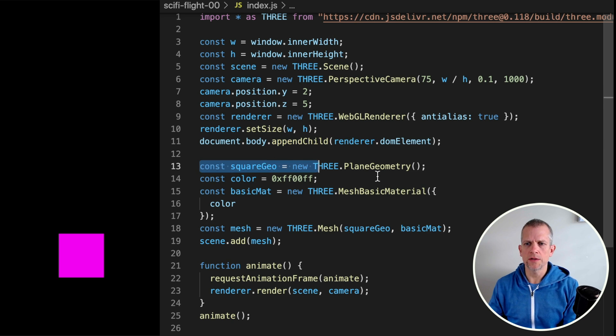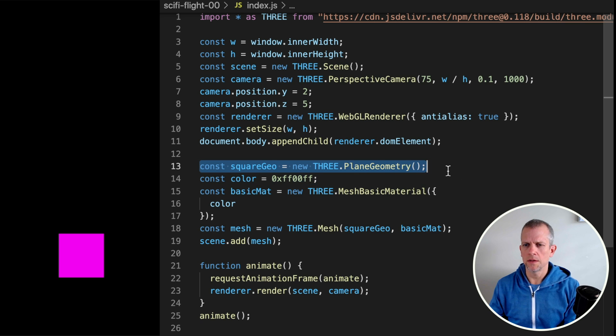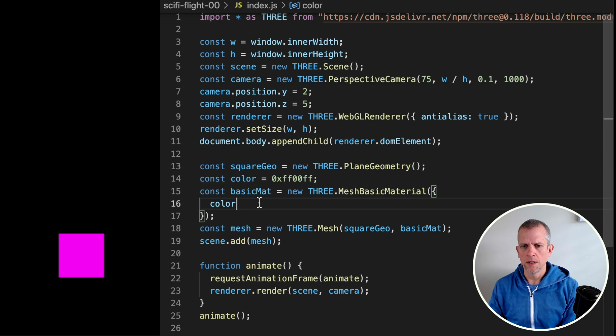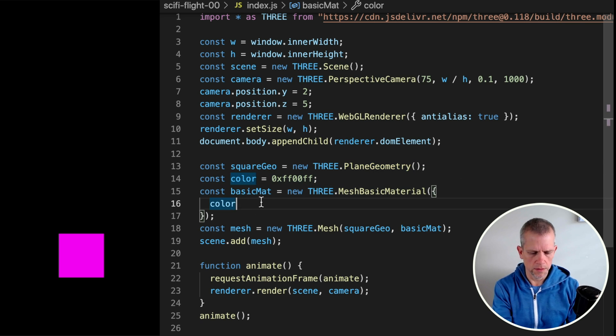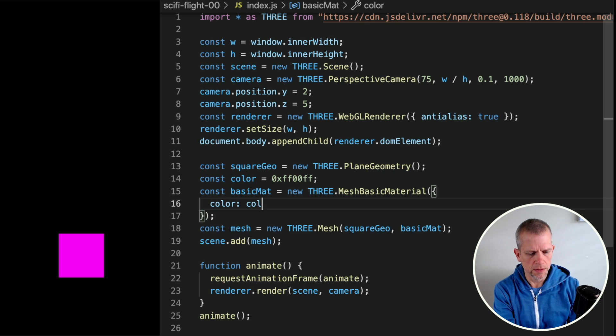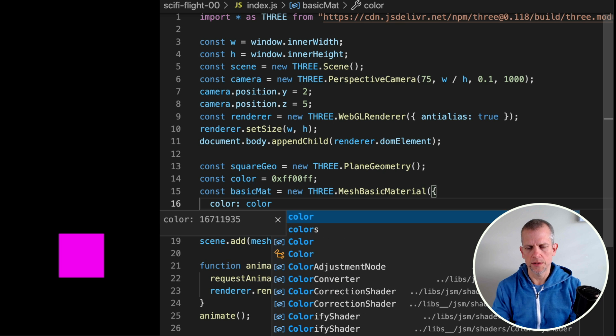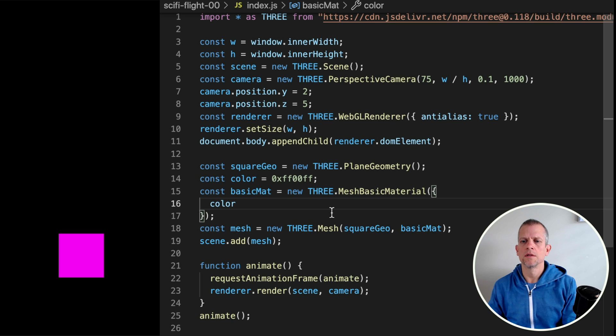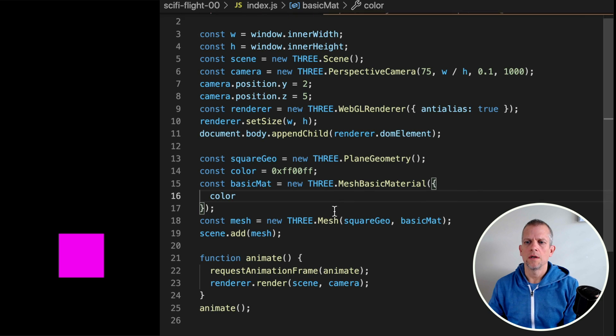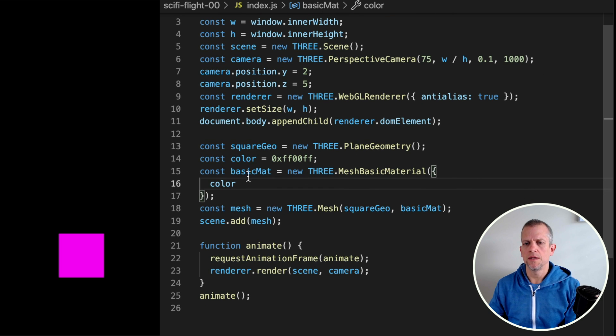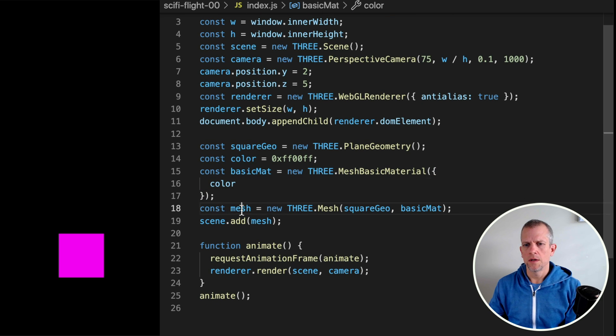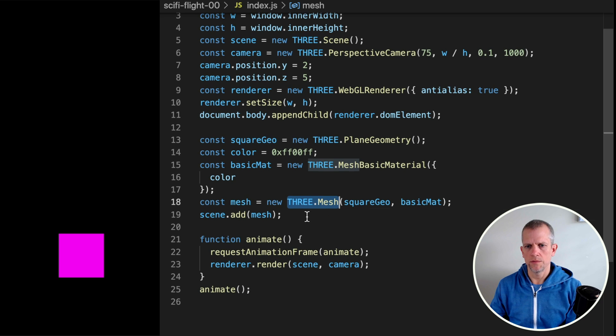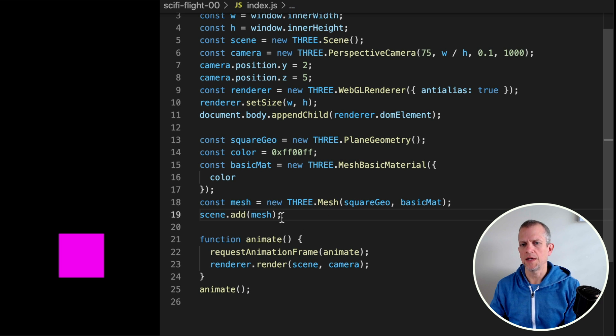I'm just going to create a square, a plane geometry, give it the color purple. This syntax here is the same as doing this - color colon color is the same as just color. I'm passing that into this basic material and creating a THREE.Mesh, which represents a 3D object to the scene and adding it to the scene.